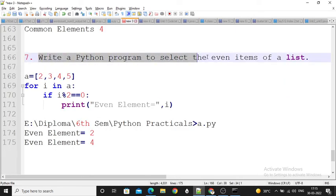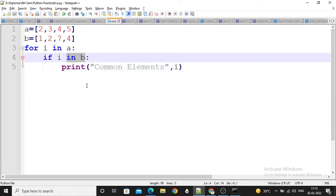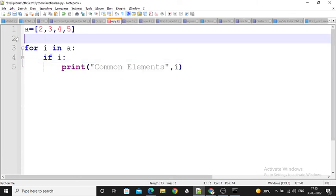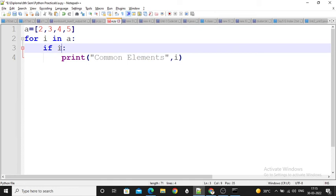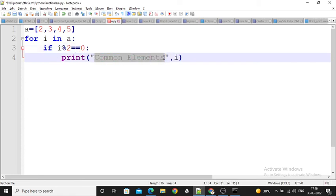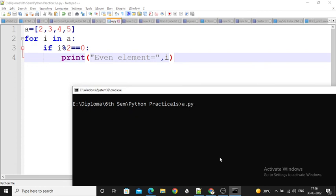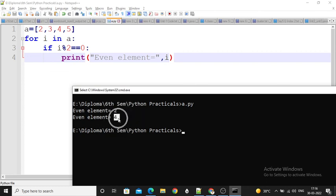Next: write a Python program to select the even items of a list. Using a for loop — for i in A — check if i mod 2 equals 0; if the remainder is 0 then that element is even and will be printed. So here 2 and 4 are printed as the even elements. This is the program and its output.